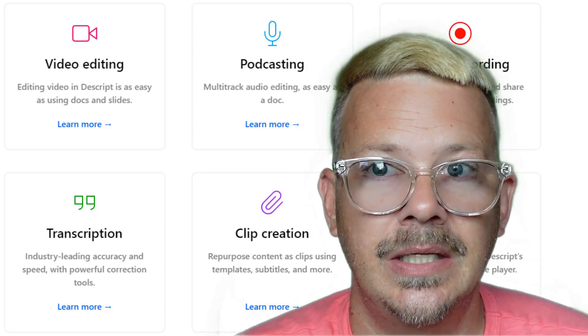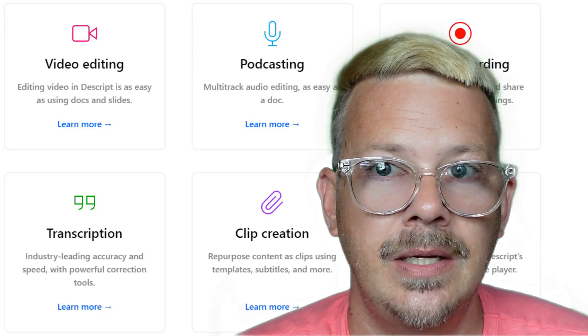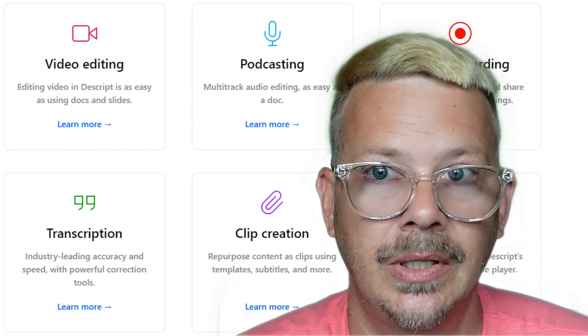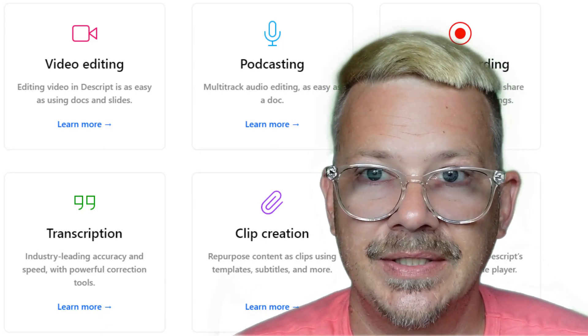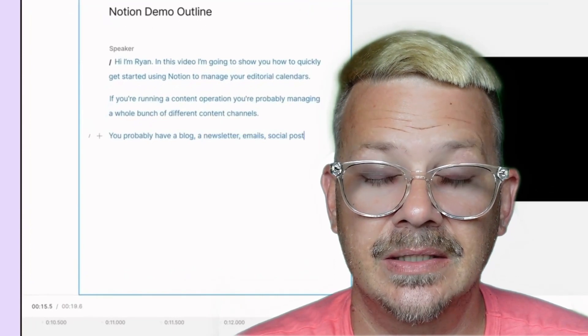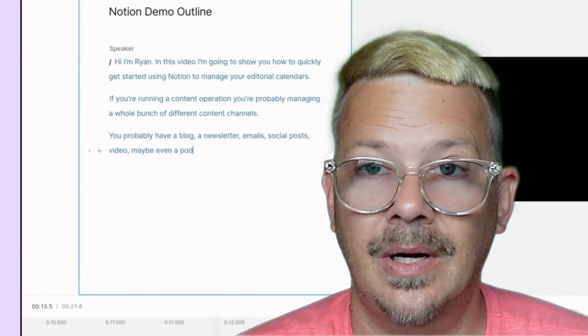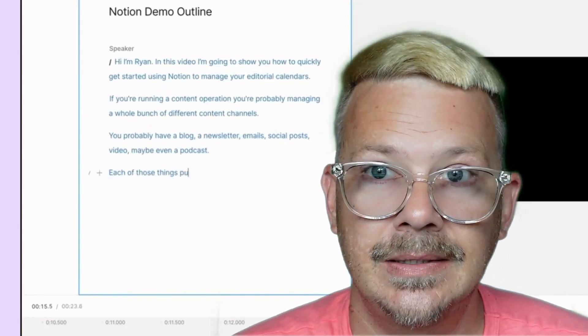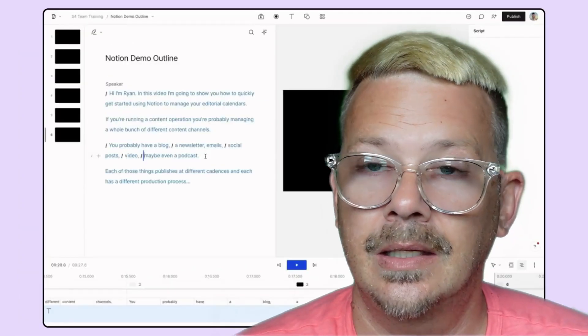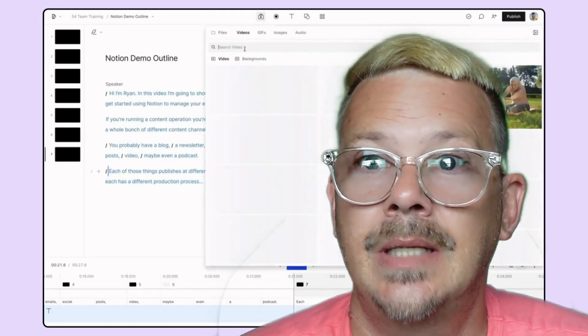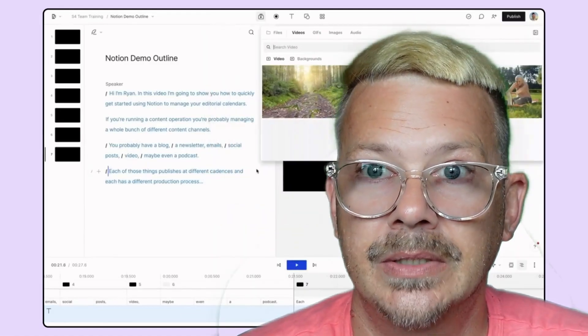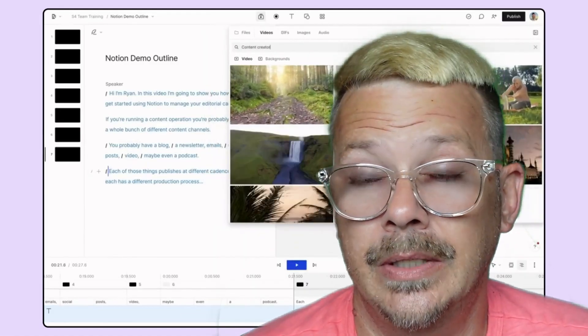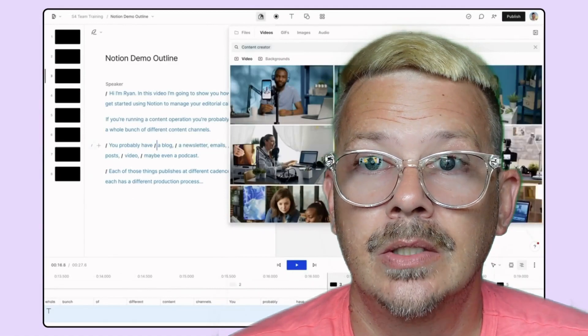Another handy use is if you want to write your script out in Descript, you can split it up into scenes, and then you can grab some text and say, all right, this is what I want to record. So just select the text and then start recording, and you'll be using that text as a teleprompter, basically, or as your script.